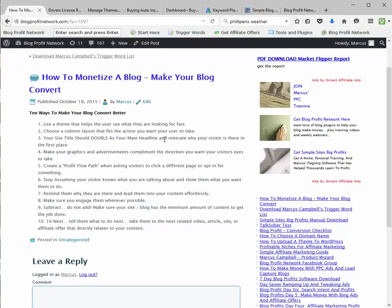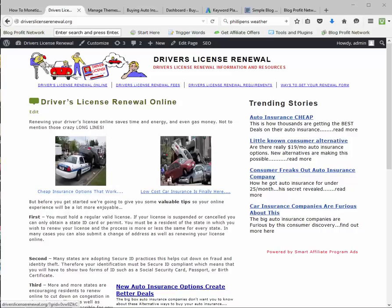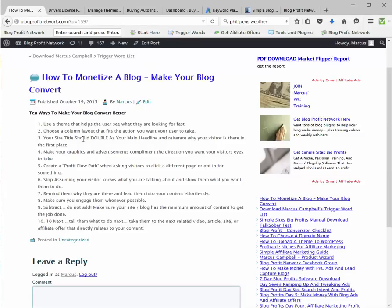Number three: your site title should double as your main headline. His other theme said 'driverslicenserenewal.org,' which says nothing to the user. I don't care what your domain name is — all I care about is where am I going to get the information I need? When the user sees 'driver's license renewal' at the top with images that complement that, they say, 'OK, I'm on the right site.' The title also says 'driver's license renewal information and resources,' which is what they want — so they'll be drawn into the content. Your site title should be the main headline reiterating why they're there. If your ad says 'renew your driver's license online,' they should clearly see that on the page, or they'll leave.